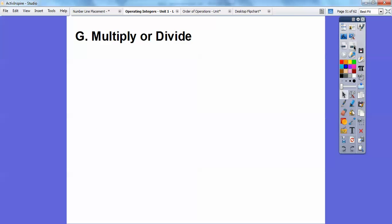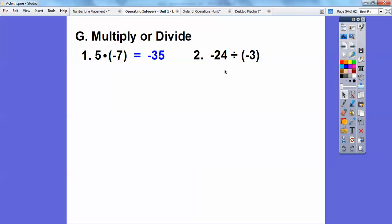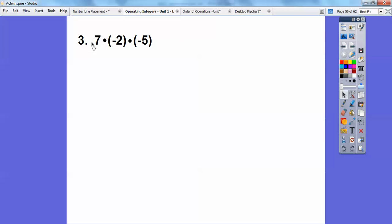Multiply or divide: a positive times a negative is a negative — five times seven is thirty-five, so negative thirty-five. A negative divided by a negative is positive — same sign — so twenty-four divided by three is eight, positive eight. Here, a positive times a negative: seven times two is fourteen, so negative fourteen. Then negative fourteen times negative five: negative times negative is positive, and fourteen times five is seventy.